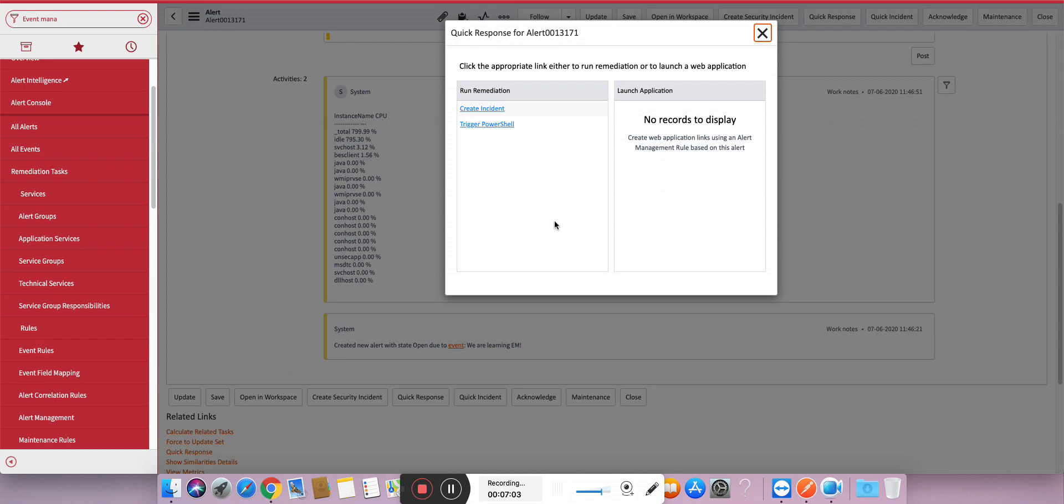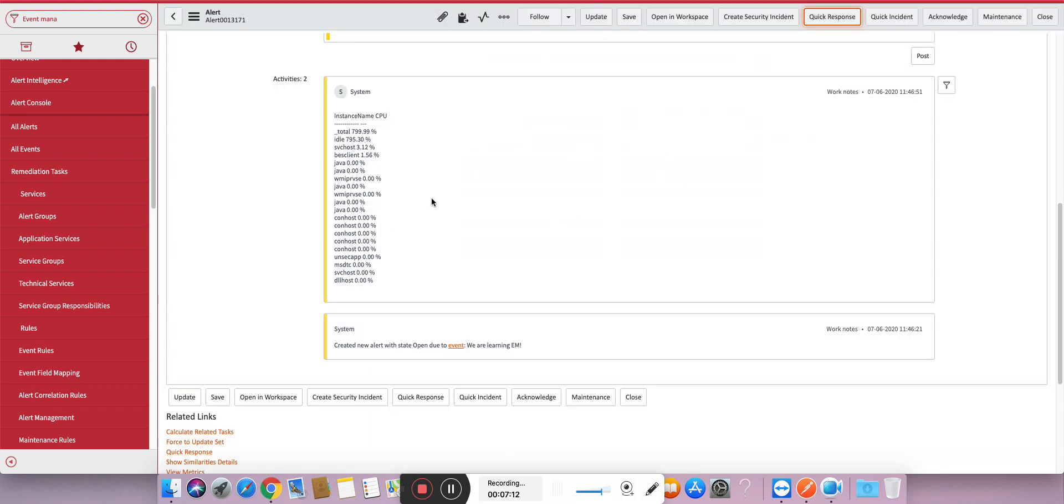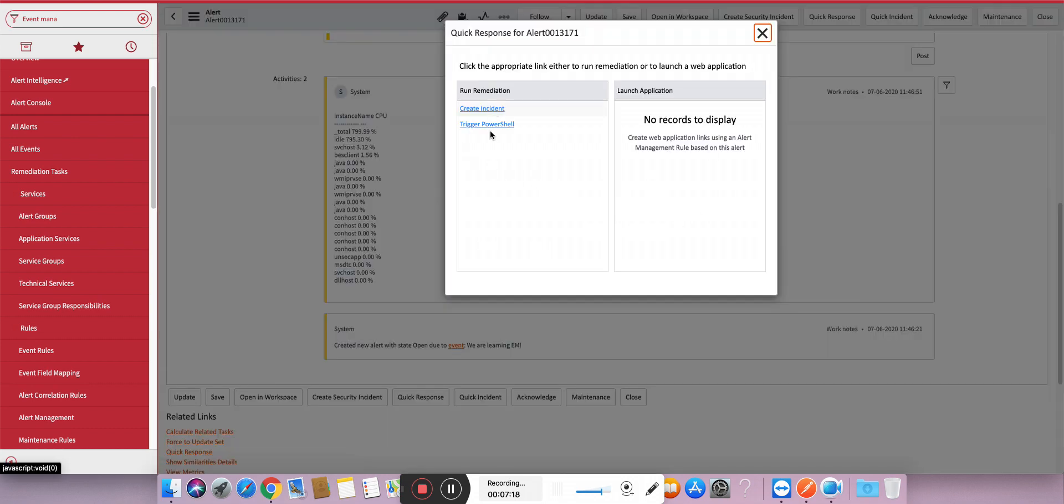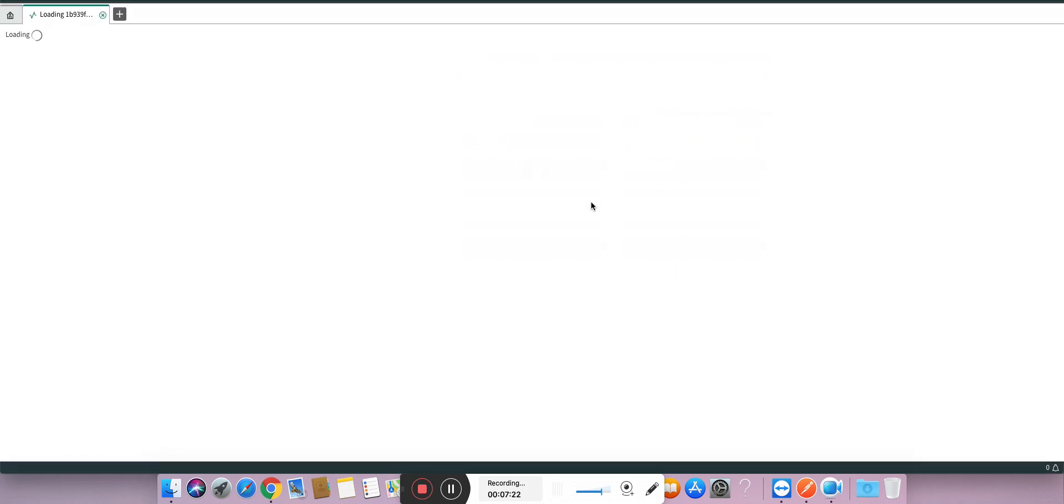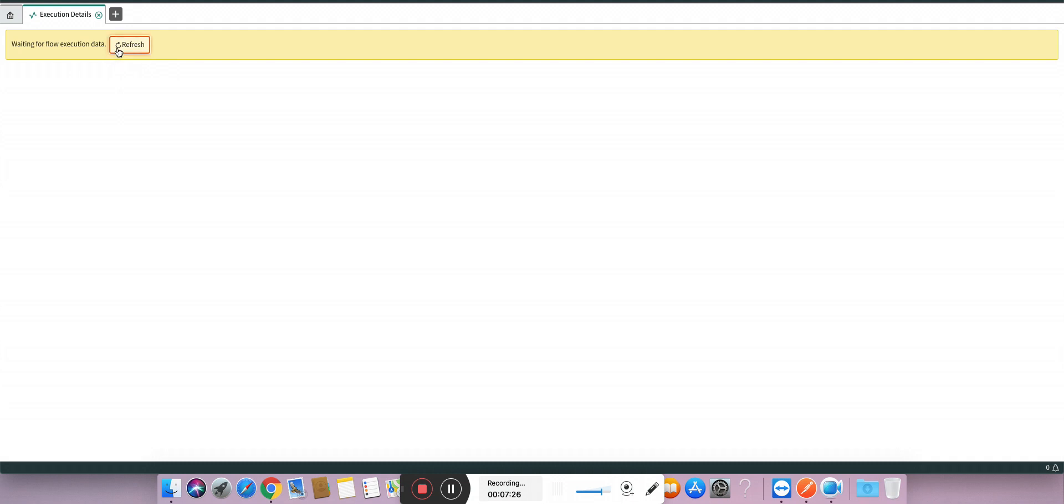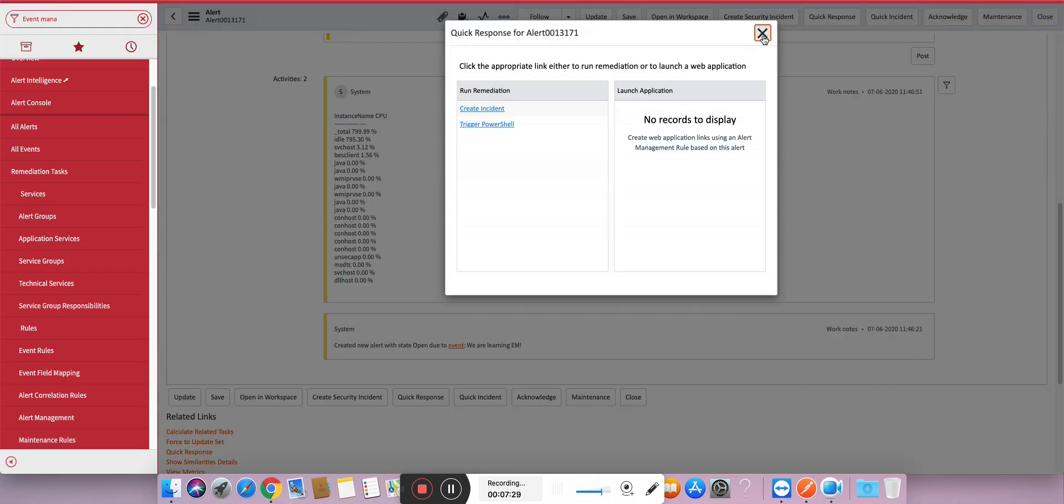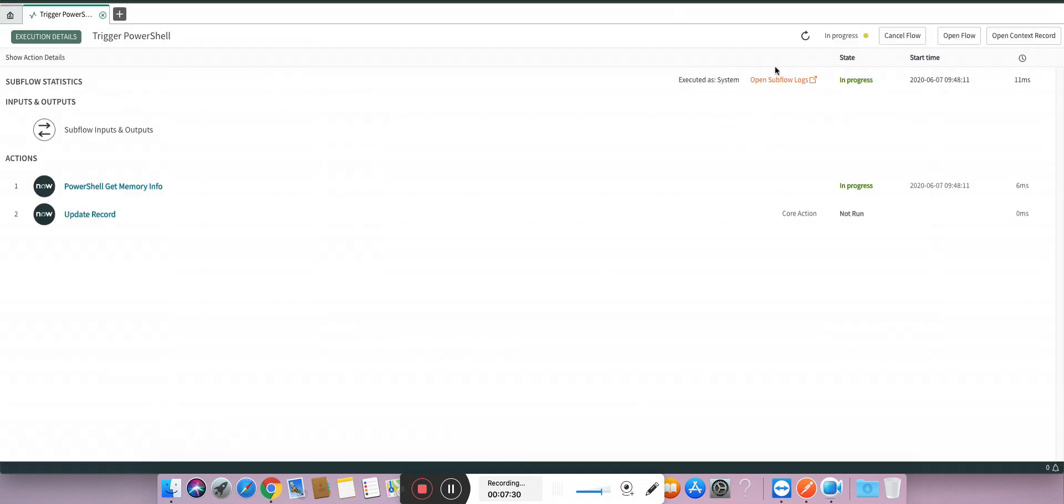So why I have given both? Let's say an operator starts working on this particular alert and if you want to get a real-time data now - because this data was let's say yesterday, it's old data, one day ago data - and if you want the current data, then he can go to quick responses, he can click on this. As soon as you click on this you will get navigated to the flow designer, and according to the schedule job this flow will be attached. As soon as the flow gets attached you can see it is running in progress.